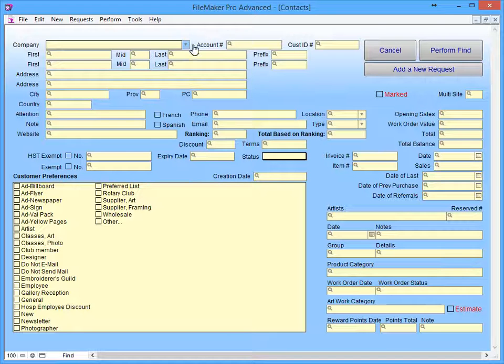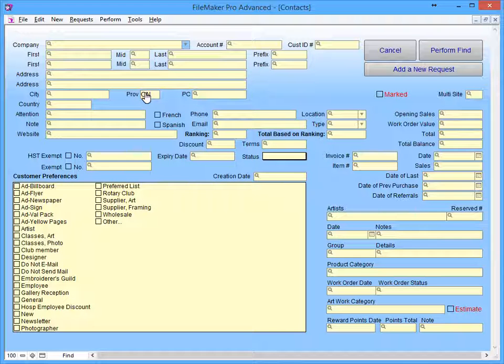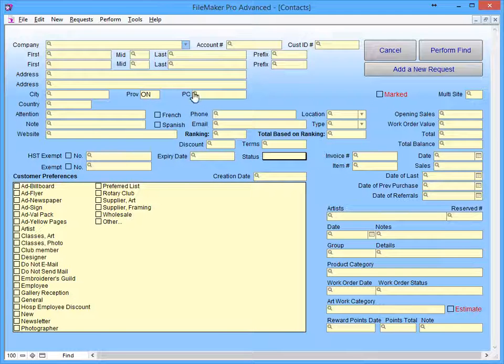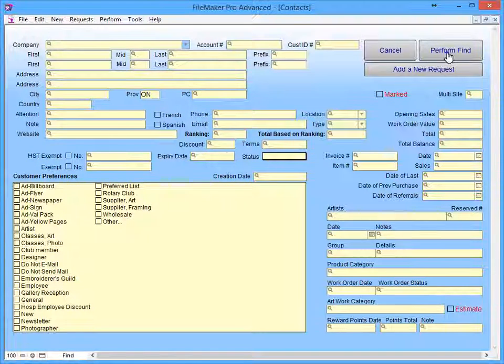Enter your search criteria. When you're done, click the Perform Find button.